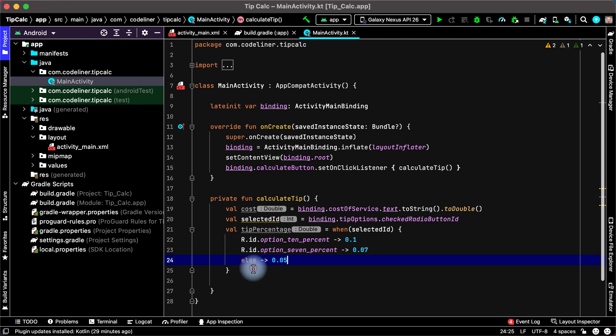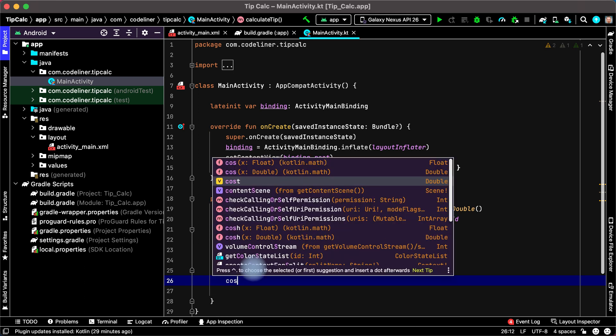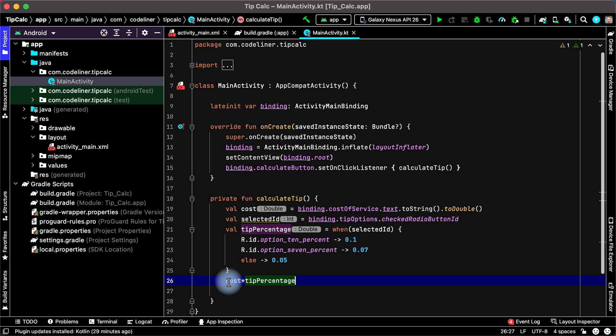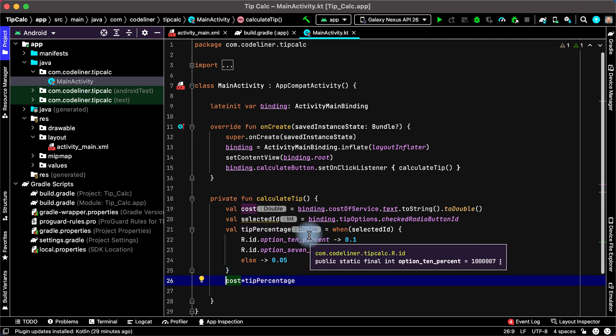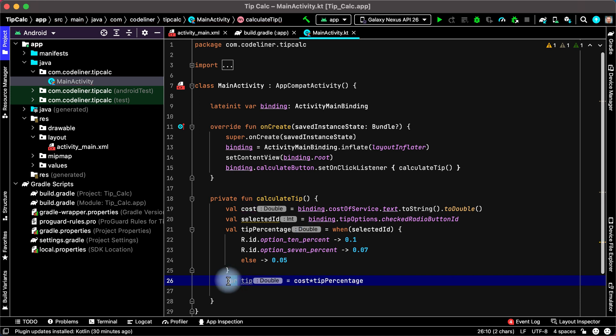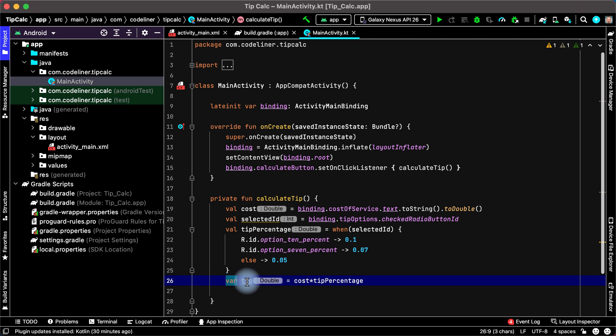Now we can calculate our tip. For this we need multiply cost of service and tip percentage, and assign it to a variable called tip. We use var because we may need to round our tip if the user select this option.